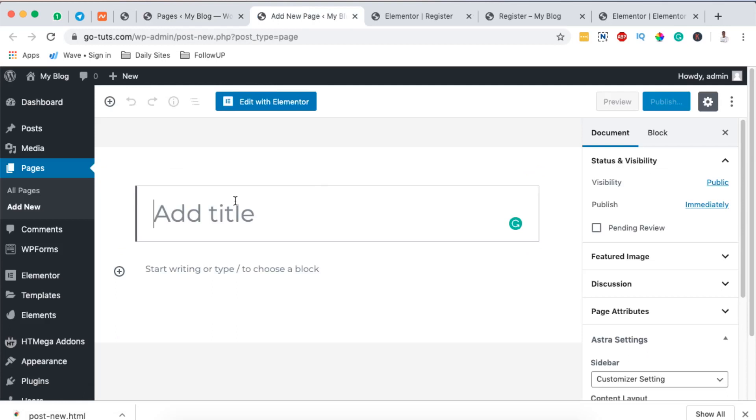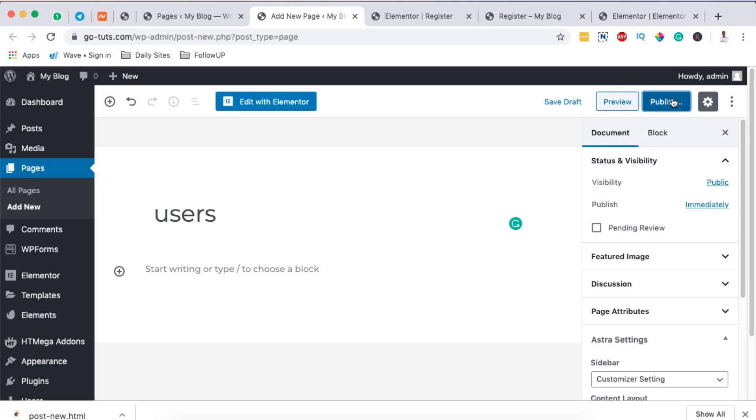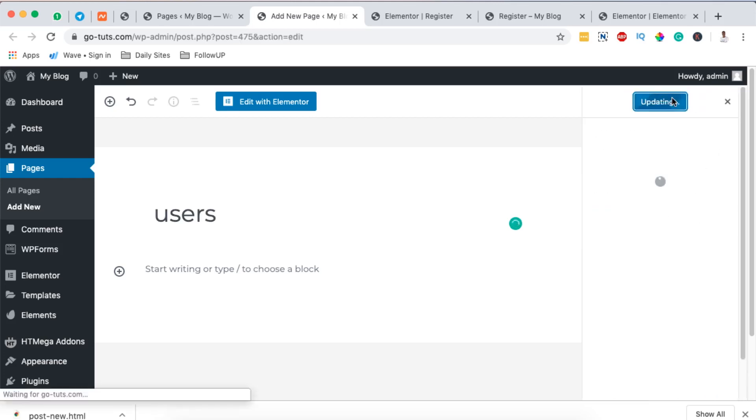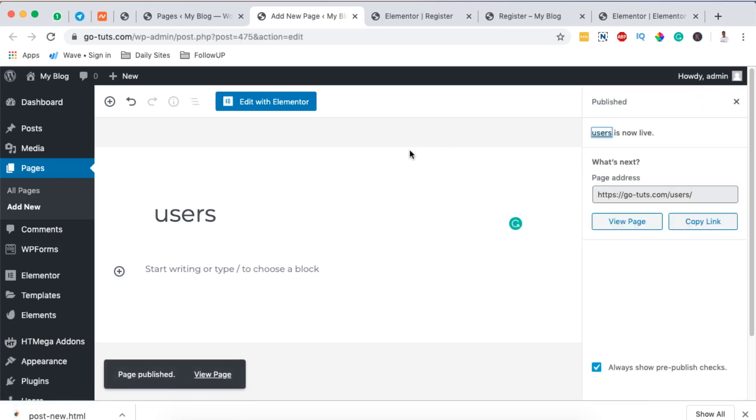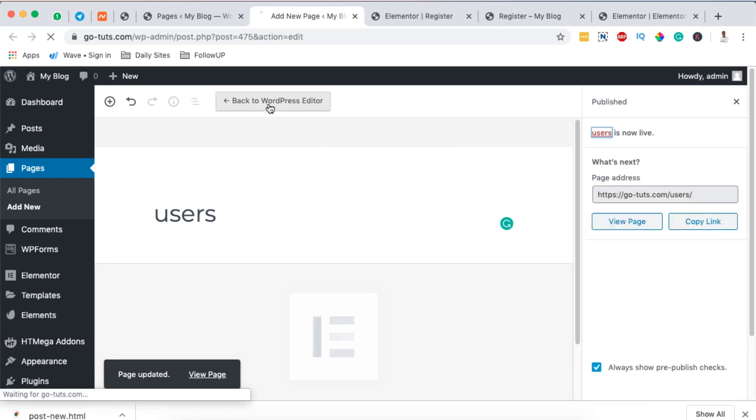And I'm going to name this Users, okay. Then I'm going to simply hit Publish, Publish. And once that page is published I'm going to open it with Elementor.